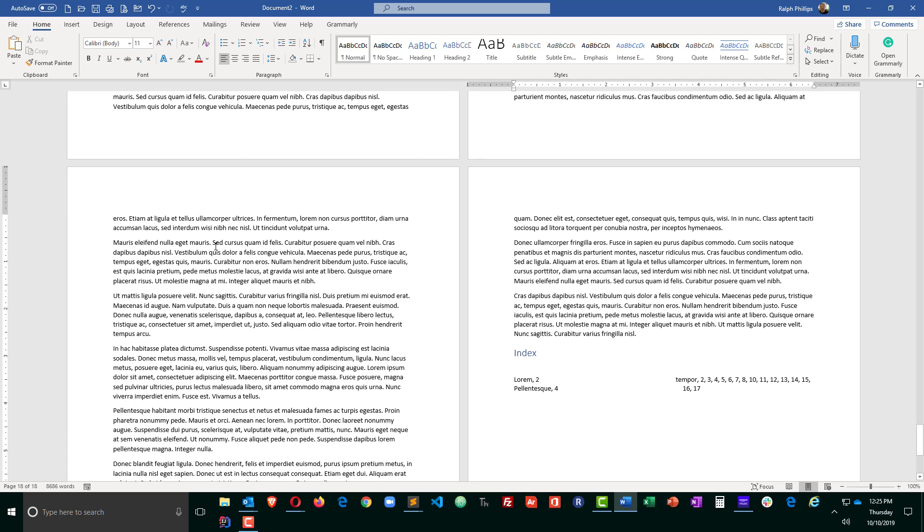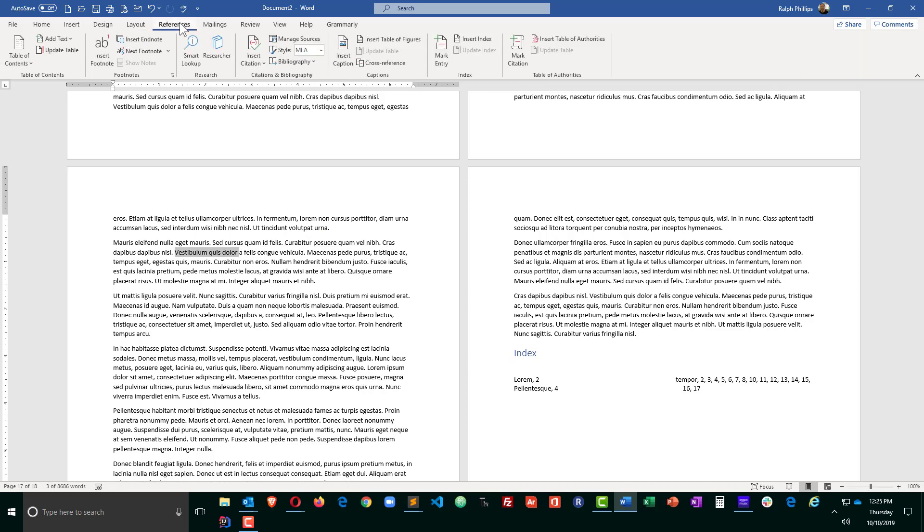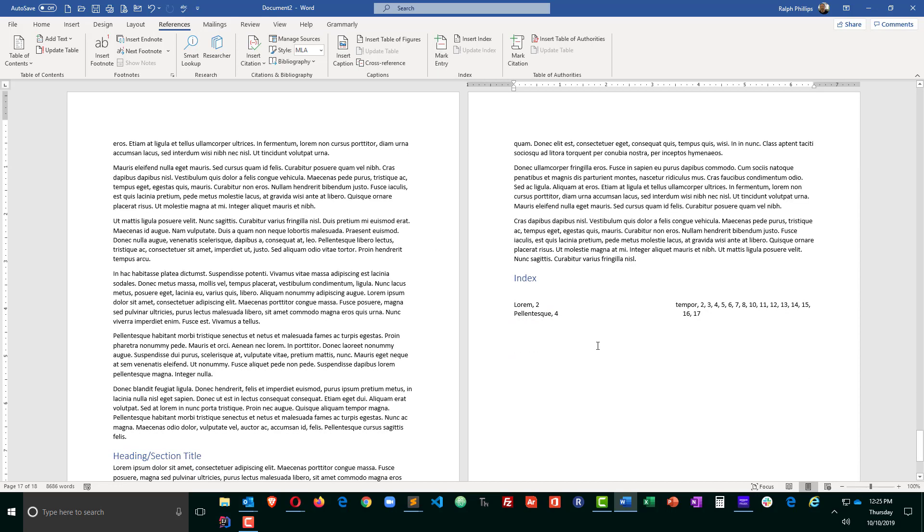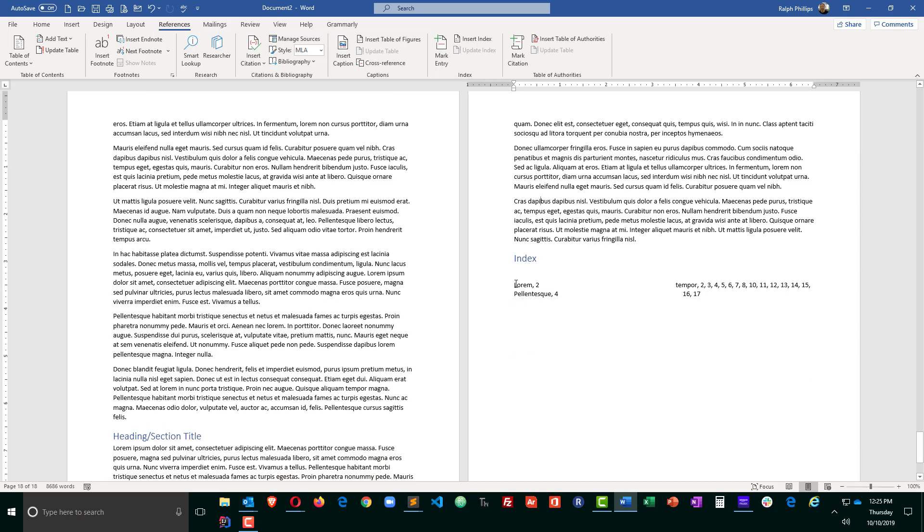So, as you're going through that large document, you can simply select text, references, and mark the entry, or Alt-Shift-X to mark that particular selection. And then later on, just go ahead and create your index automatically. So, there you go. Tables of contents and indexes for word documents.